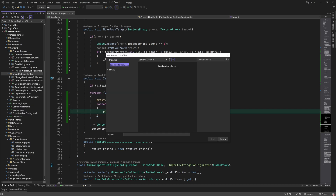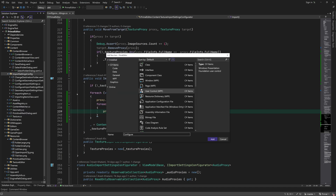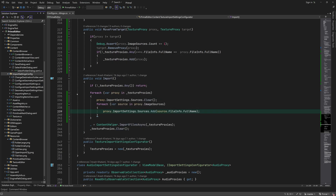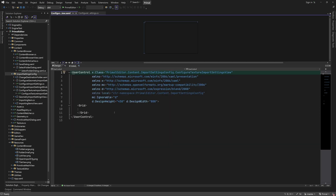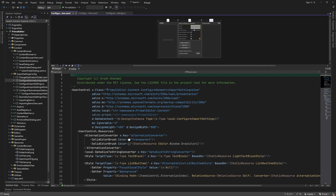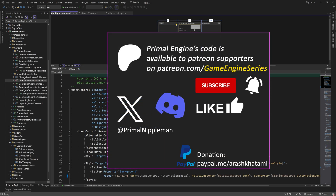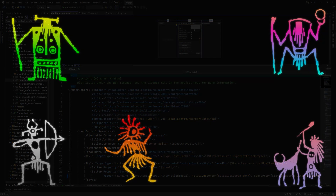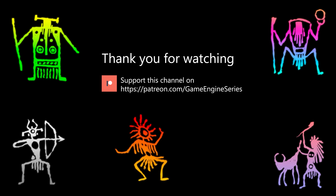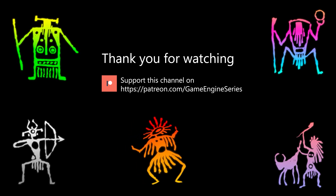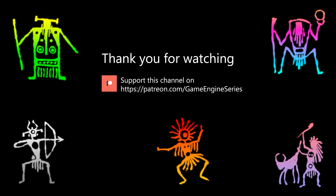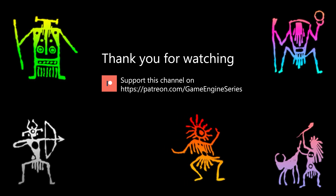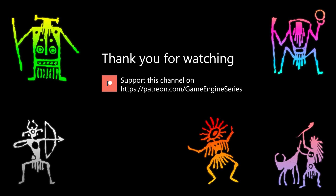That's pretty much it for the backend — we can work on the user interface next. Similar to what we did for geometry import settings, we create a new user control called ConfigureTextureImportSettingsView. I'd like to stop here for today before the video gets too long. In the next video we are going to mainly copy and paste the XAML code from the Geometry Import Settings Configuration view and reuse it for texture. As always, thank you for joining me and I'll see you next time — take care and happy game engineering!